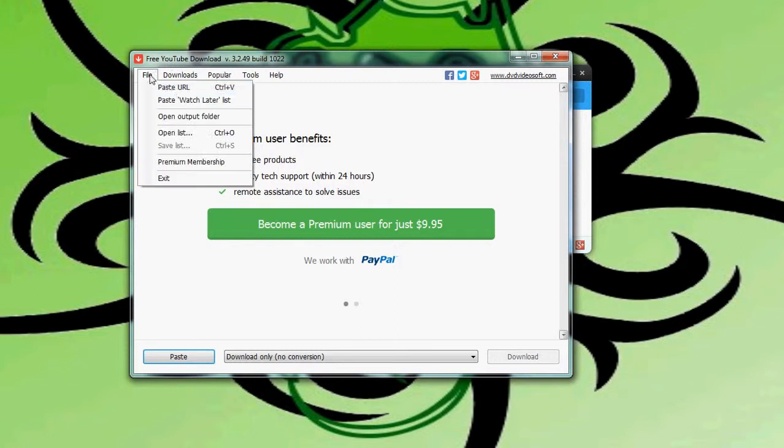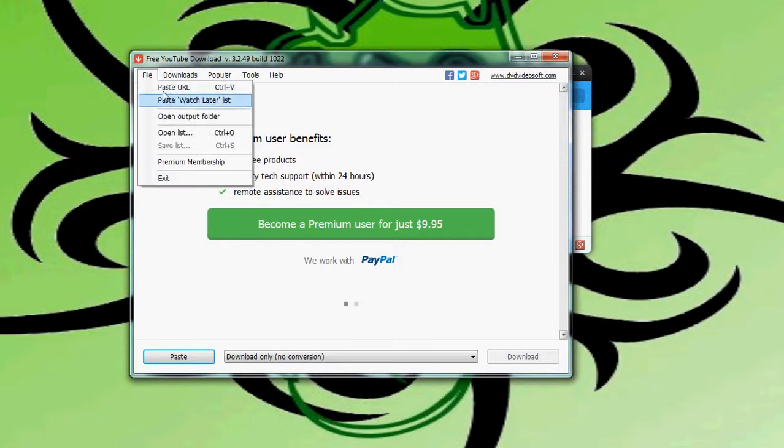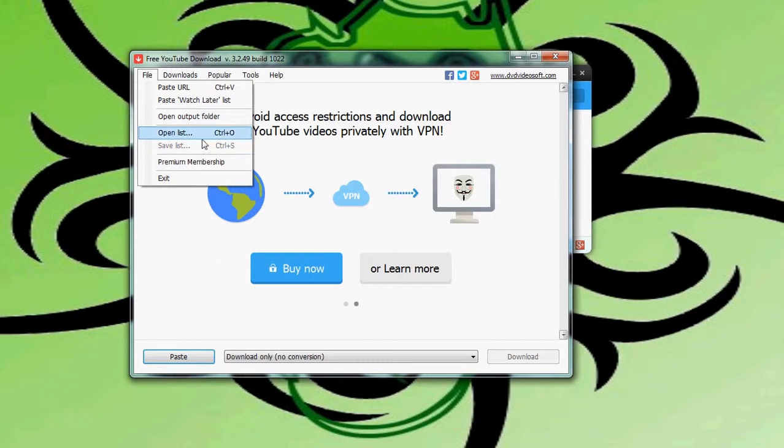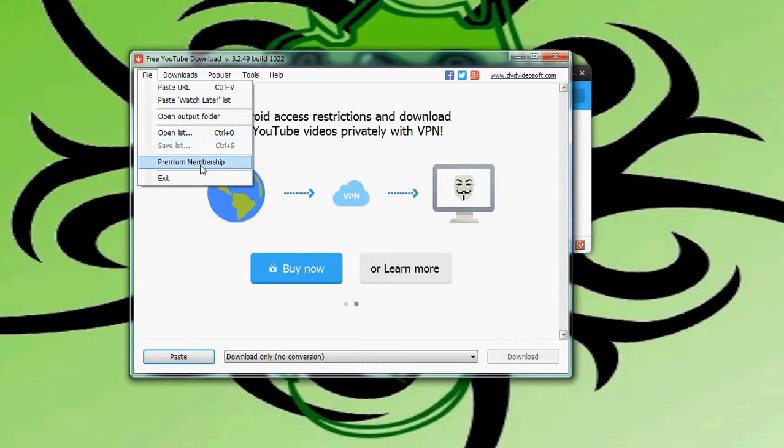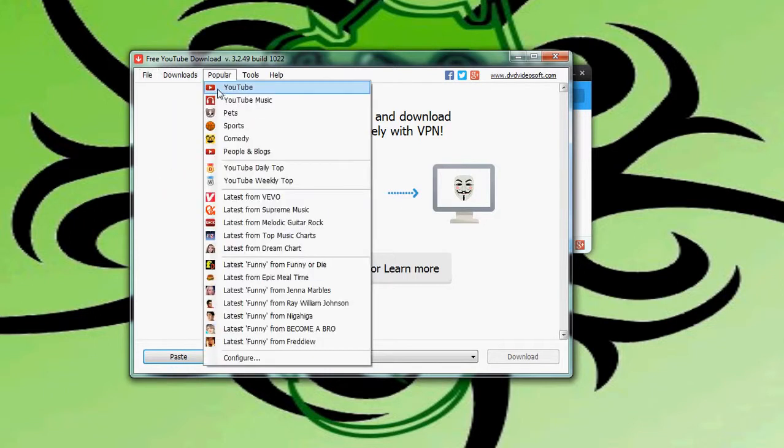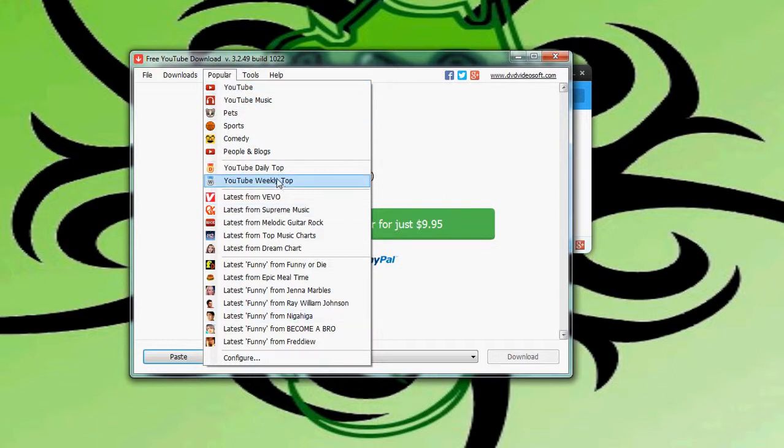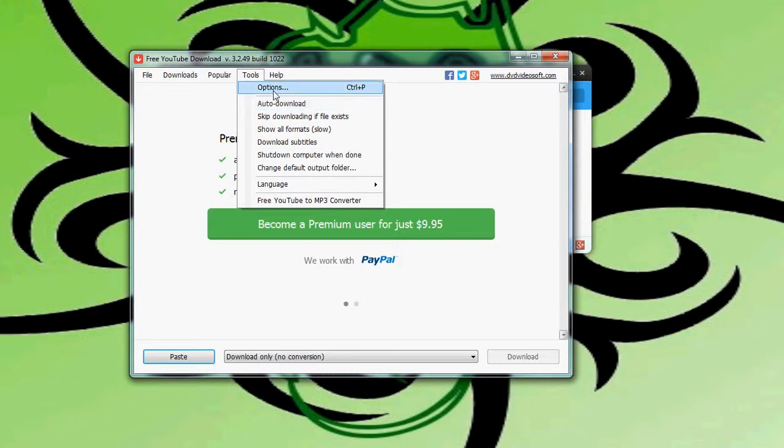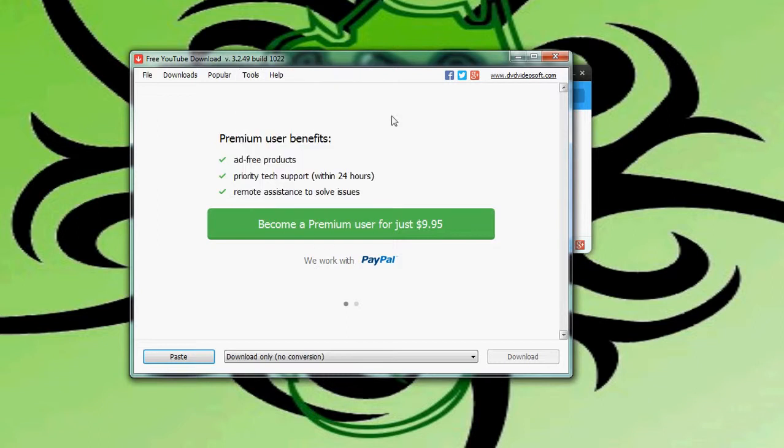We've got our file. We can paste URL, paste watch later list, open output folder, open list, premium membership. We've got our downloads, popular, different stuff. We've got tools. We've got options and stuff. So we go to options. We'll check out some of that.